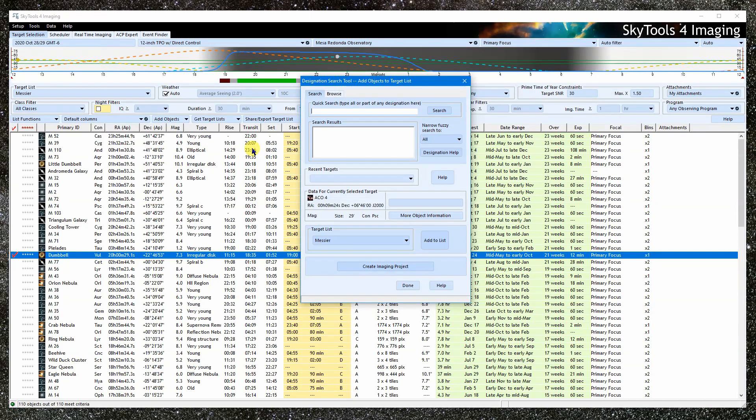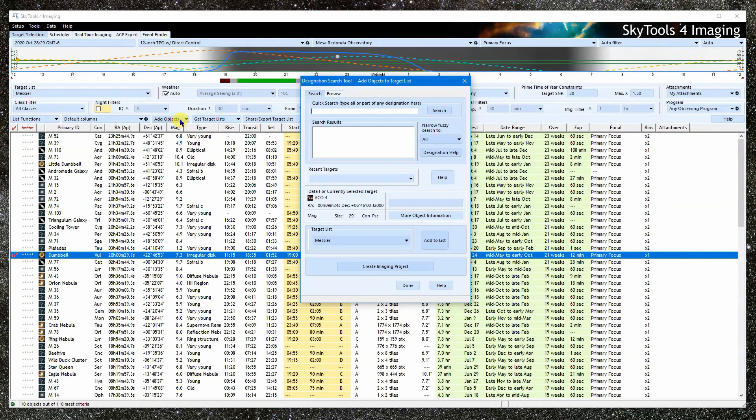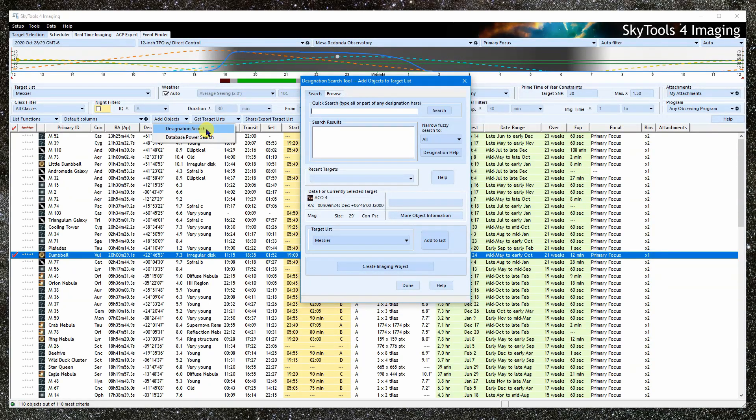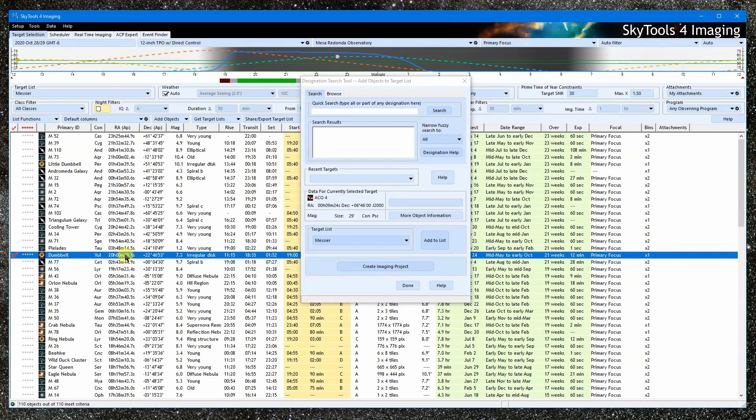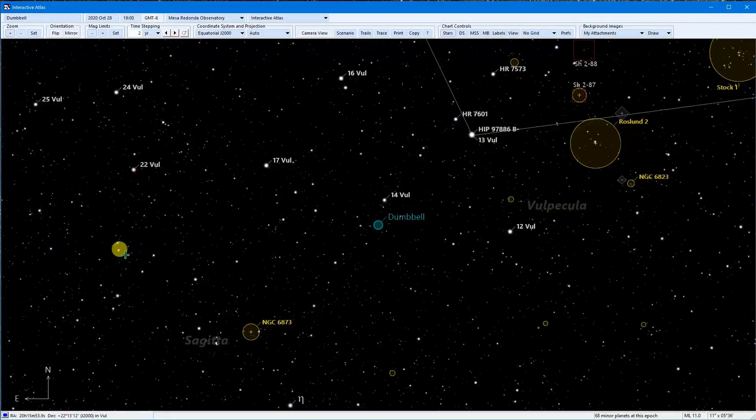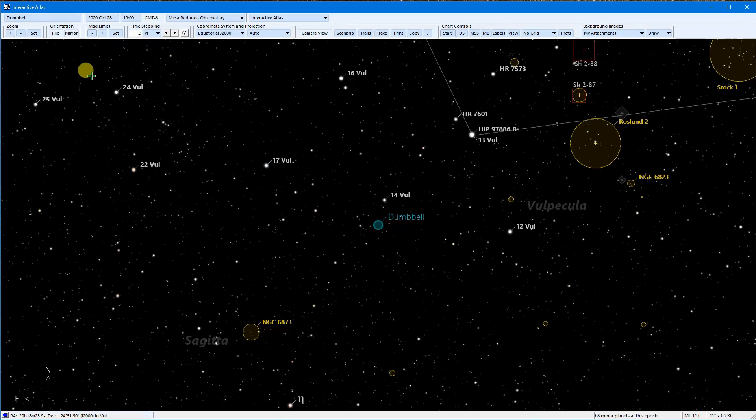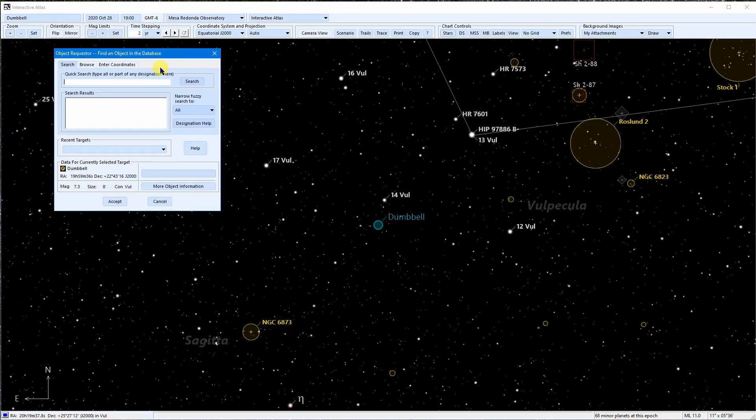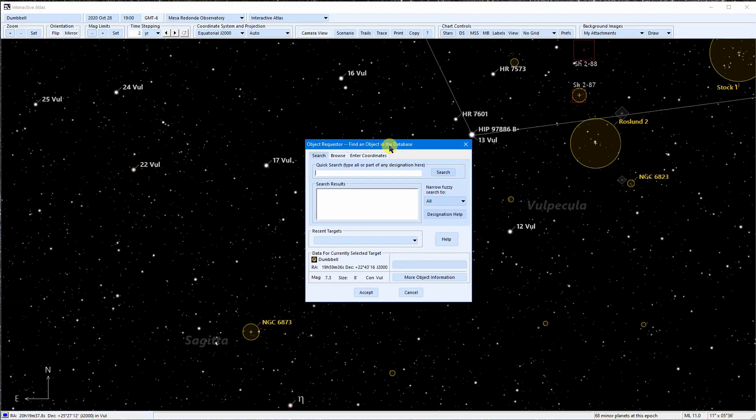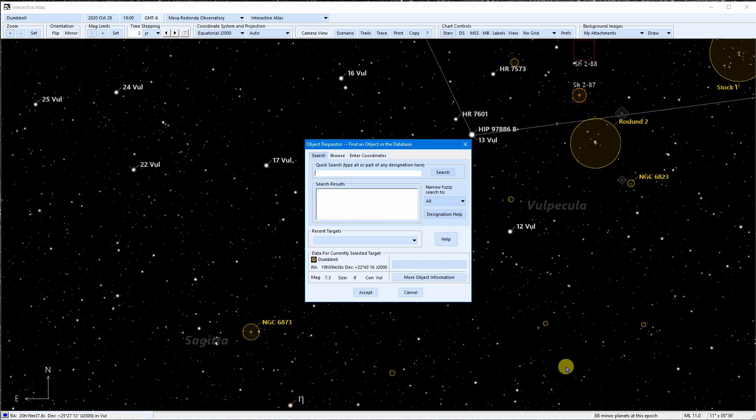We can also find the Designation Search dialog on the Target Selection tool under the Add Objects menu. And if we open a chart, it is used to look up chart targets. To plan for a known target, the idea is to use this to look up an object via one of these tools and then click the Object Information button.